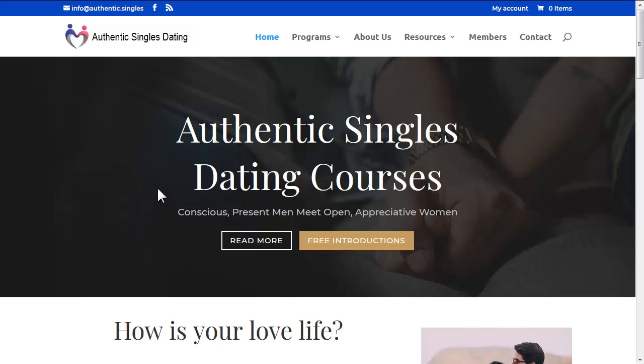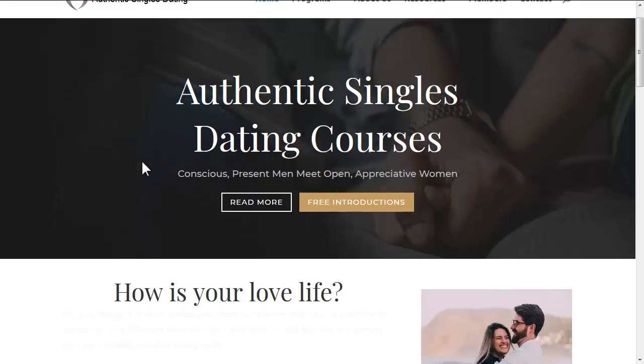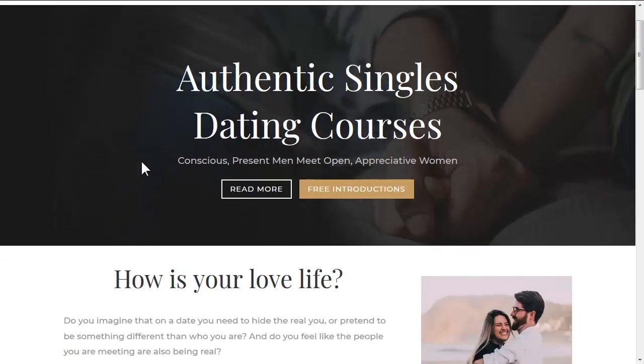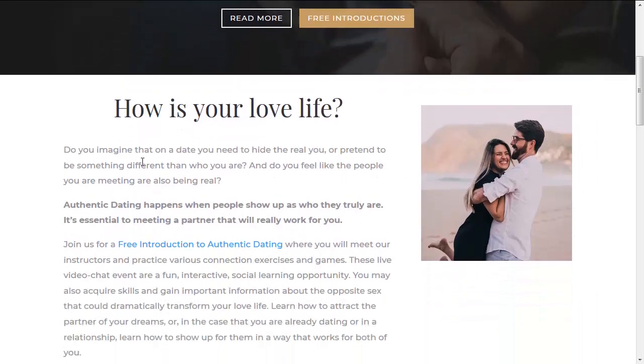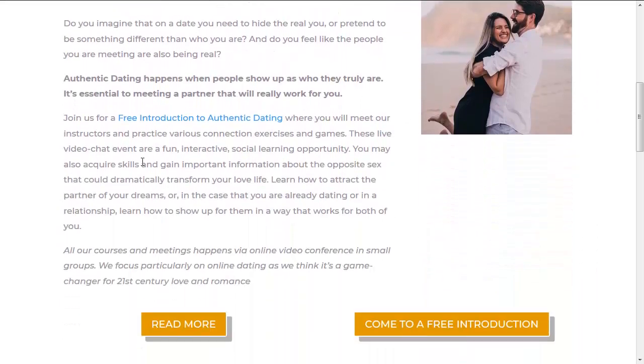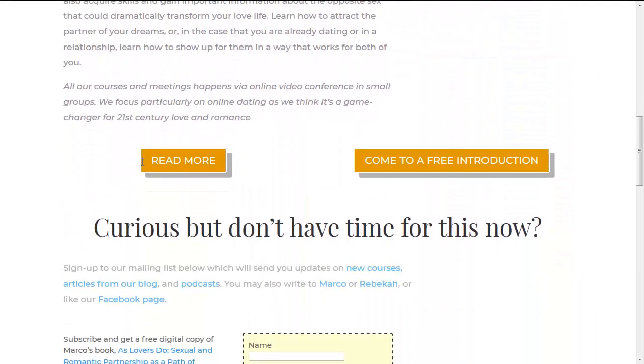In this video I will show you how to use the Elegant Themes Divi layout packs to make a professional website fast and cheap or even free, even if you are a rank amateur.